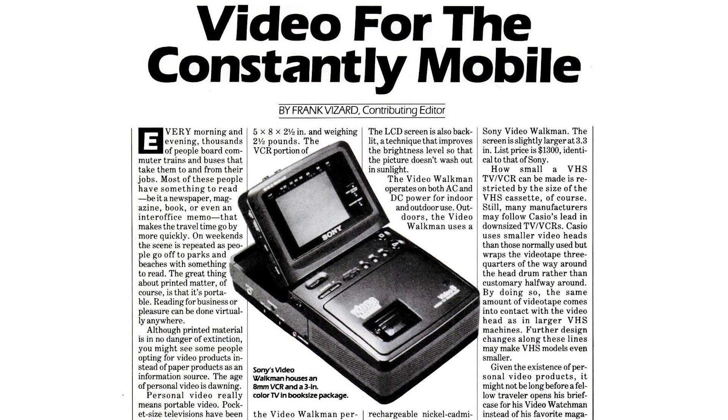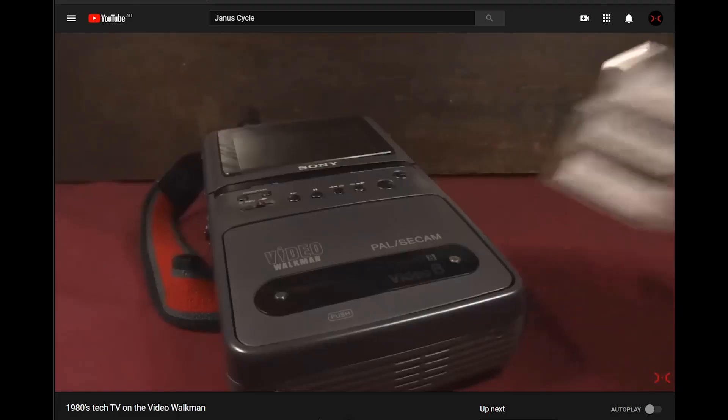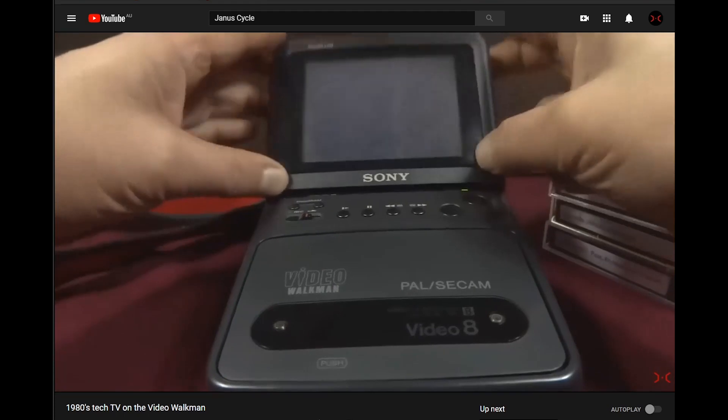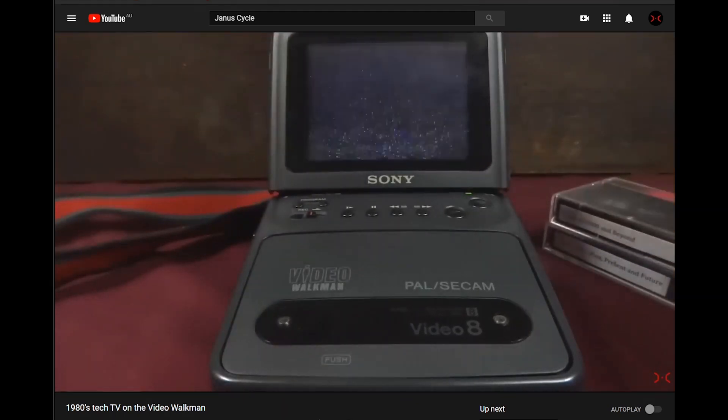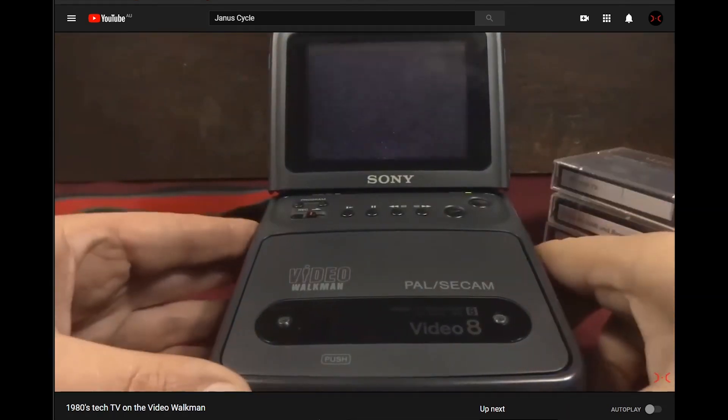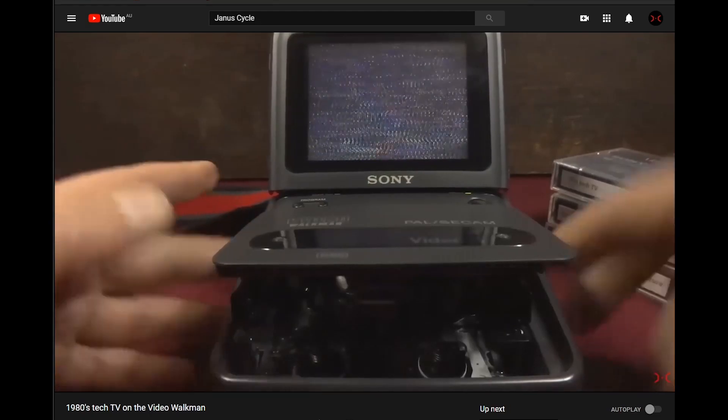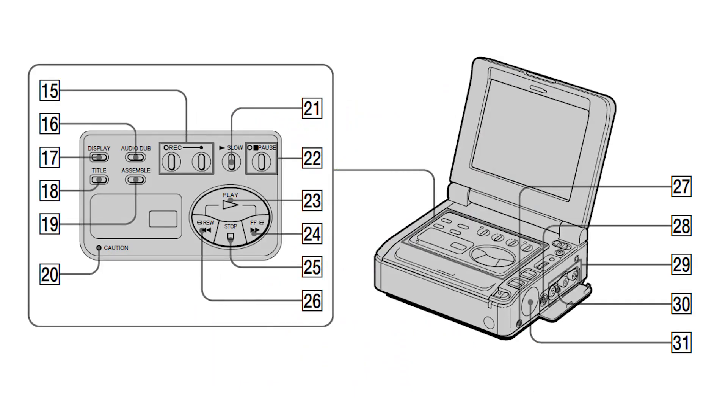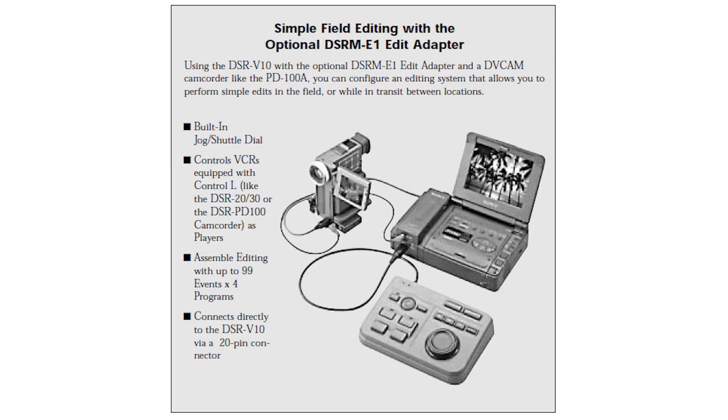In 1989 Sony released their first Video Walkman, a handheld device that could play and record small videotapes. It had an inbuilt LCD screen for viewing on the go. It was mainly intended as a consumer item. By the late 1990s these devices were also being used in semi-professional applications such as alarm systems and even portable editing decks.